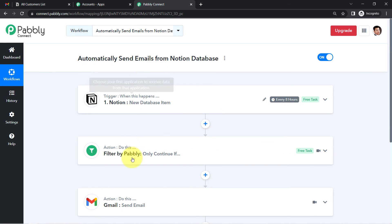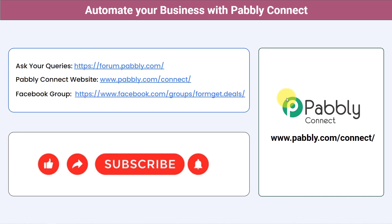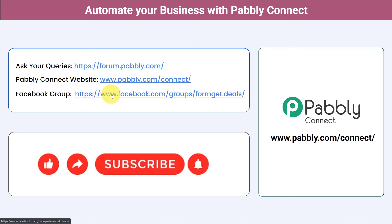To clone the workflow, just sign up for Pably Connect — also free. Not just these applications: you can integrate multiple applications and automate your business with Pably Connect. Ask your questions at forum.pably.com and my team will answer. For the latest updates and unique automation ideas, join our Facebook group at formgate.deals. If you found this video helpful, share it with your friends and colleagues.